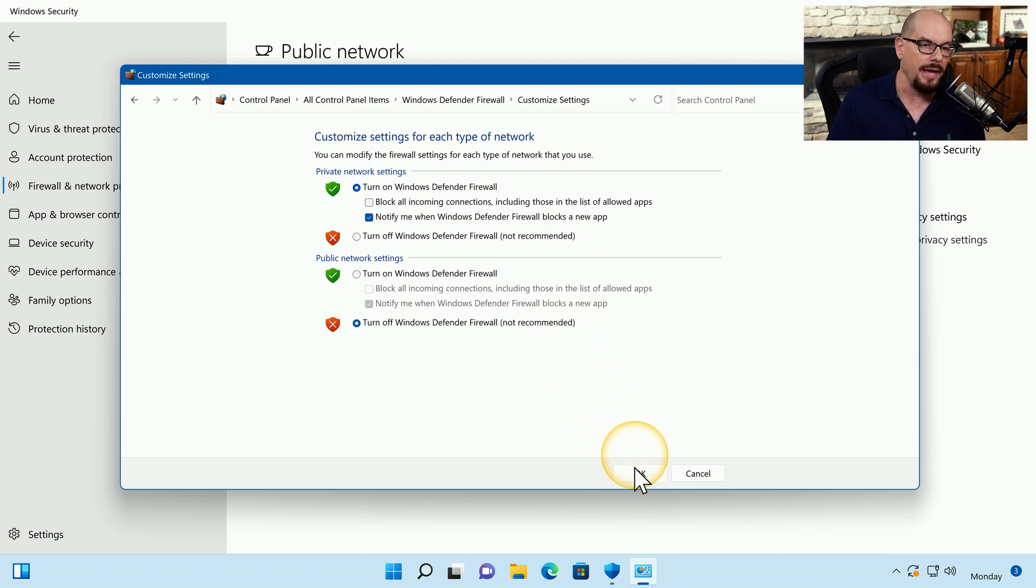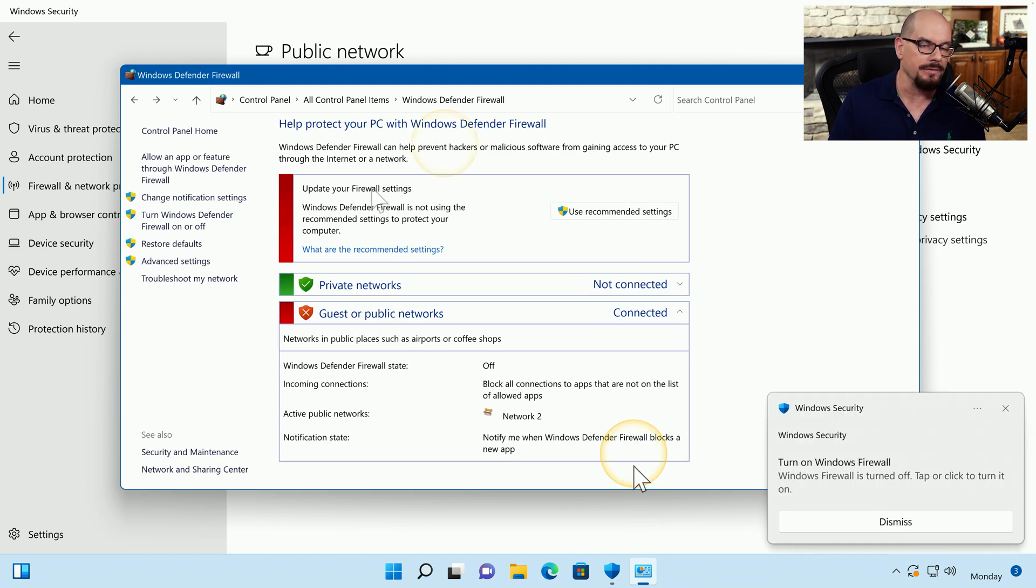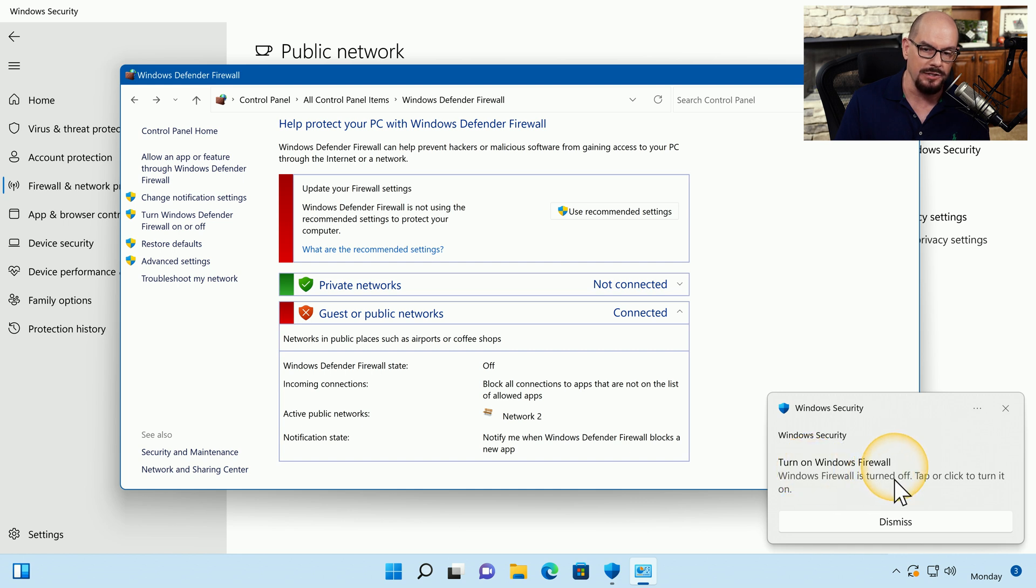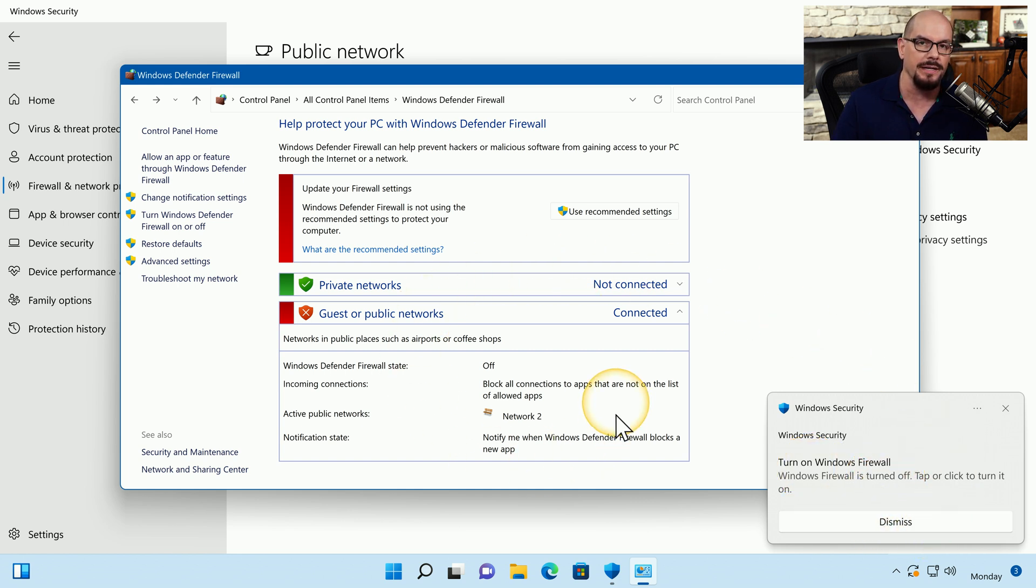When I click OK, I can see that the firewall has been updated. And it tells me that the Windows Firewall is turned off. And I can choose more options on my screen to turn the firewall back on.